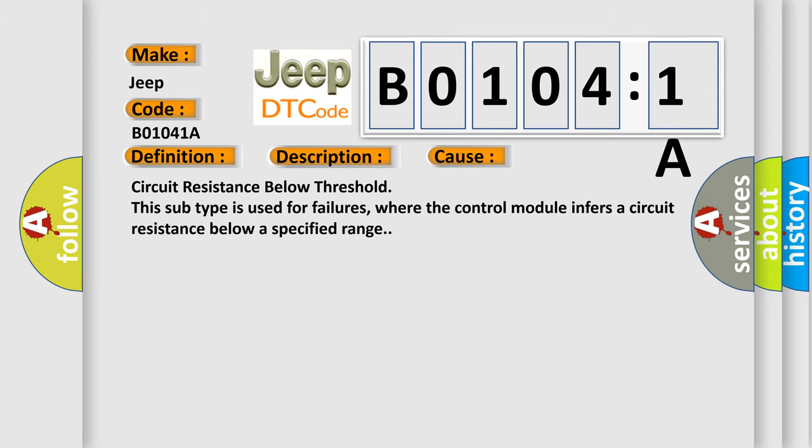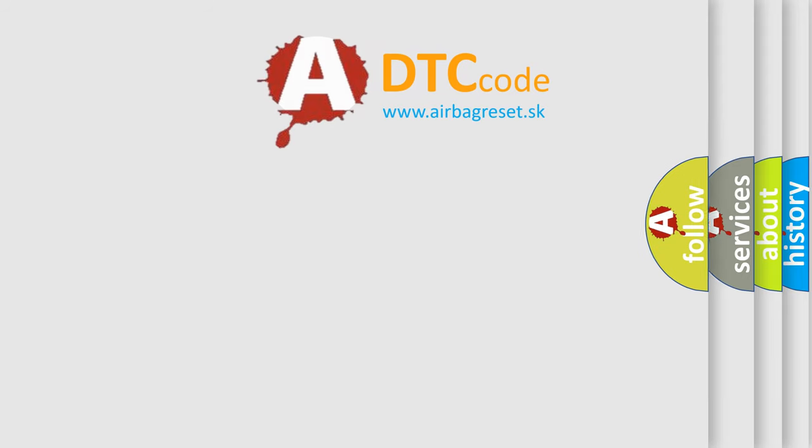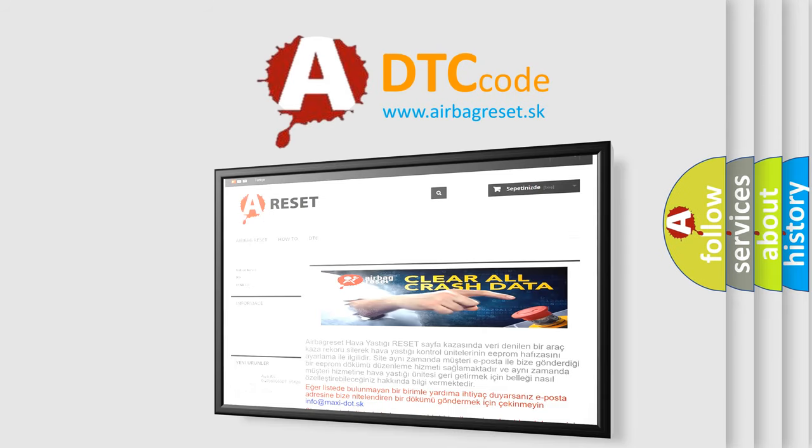The Airbag Reset website aims to provide information in 52 languages. Thank you for your attention and stay tuned for the next video.